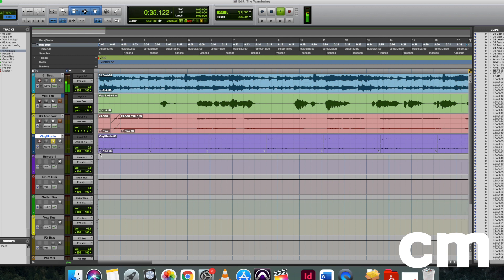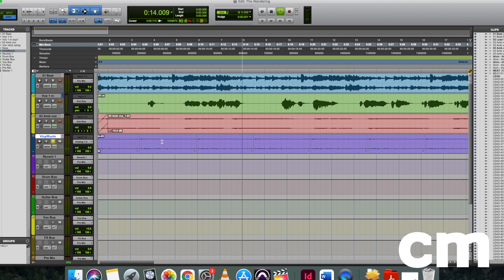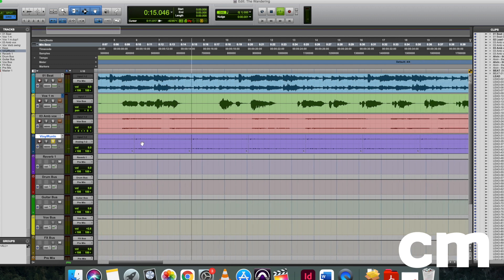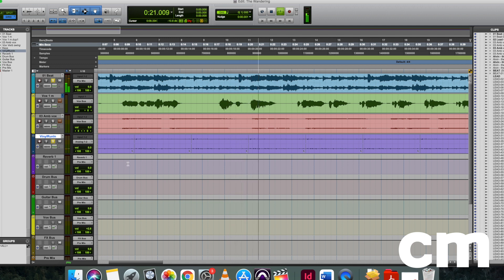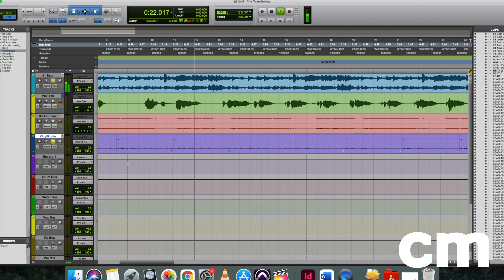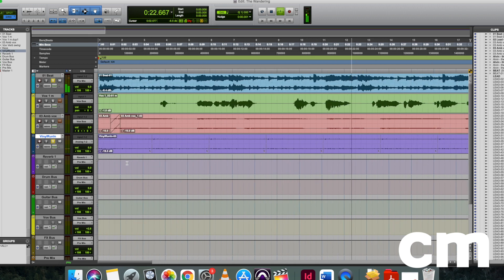I could then adjust the volume of the vinyl crackle to the point where it just masked the remnant sounds of the pops in that lead vocal enough to make you think that the artifacts were actually the vinyl crackle itself, and you wouldn't even have your ears drawn to the pops that were still present within the vocal.